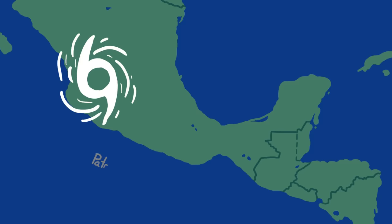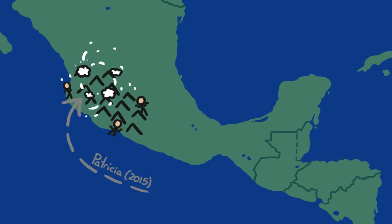Hurricane Patricia happened to hit a rural, sparsely populated area with mountainous terrain that quickly weakened the storm. Hurricane Stan tore through the populated Yucatan Peninsula and got stronger in the Gulf of Mexico before slamming into heavily populated Central Mexico.